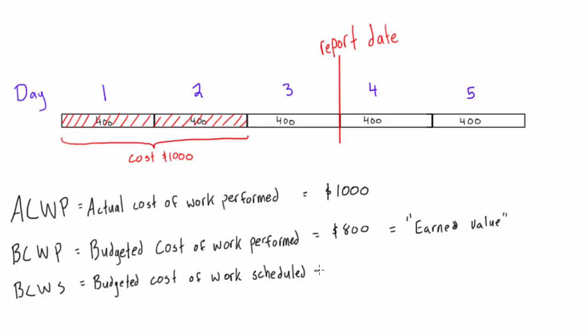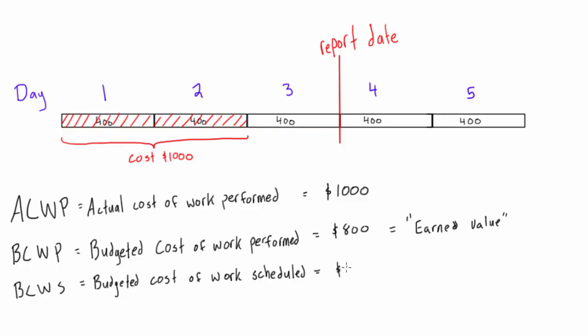Okay, and then the last one, budgeted cost of work scheduled, well, at the end of day three, we were expecting to have 60% of the work done, right? One, two, three, three out of five, and so we were expecting to have 60% done, and we were expecting that to cost us $1,200, because $400 plus $400 plus $400 would be $1,200. So that was the budgeted cost of work scheduled, in this case, was $1,200.